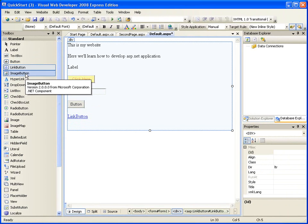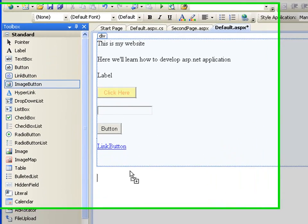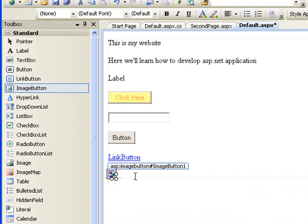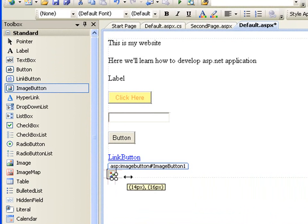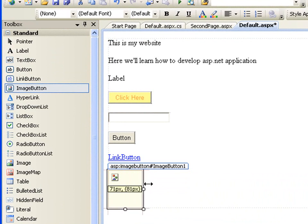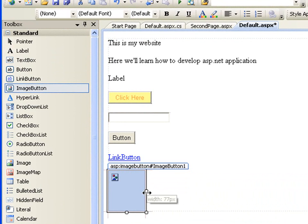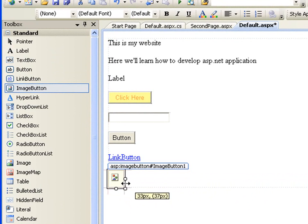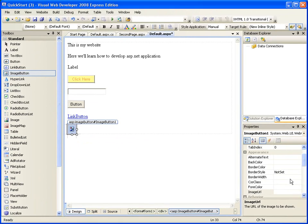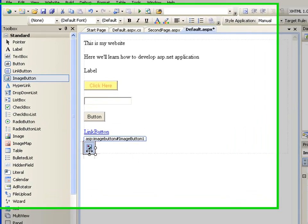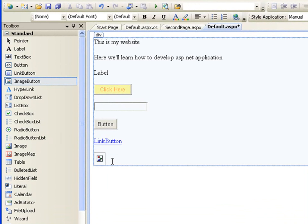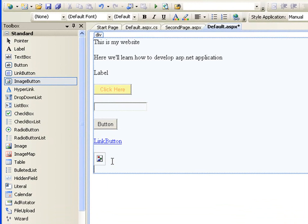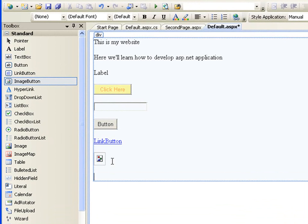The next one is the image button. You can use image here, you can set the image that will represent the button. So if you want to design a very beautiful button, if you've done your image in say Photoshop, then you can use that as a button instead of using the default button that is being supplied.